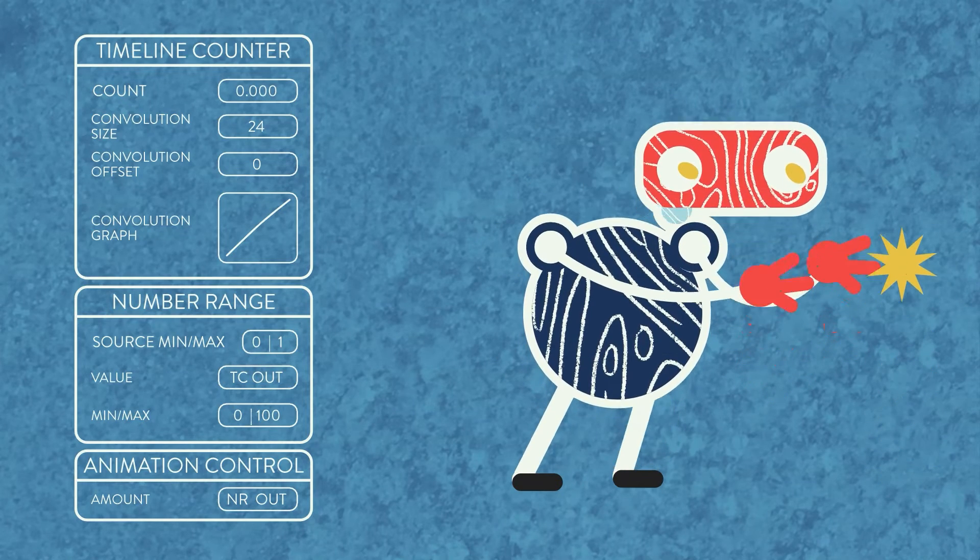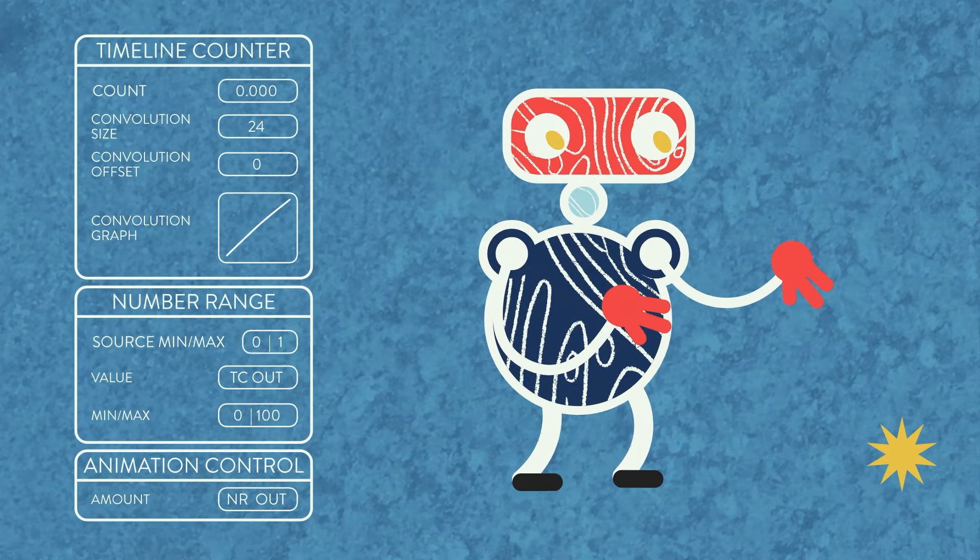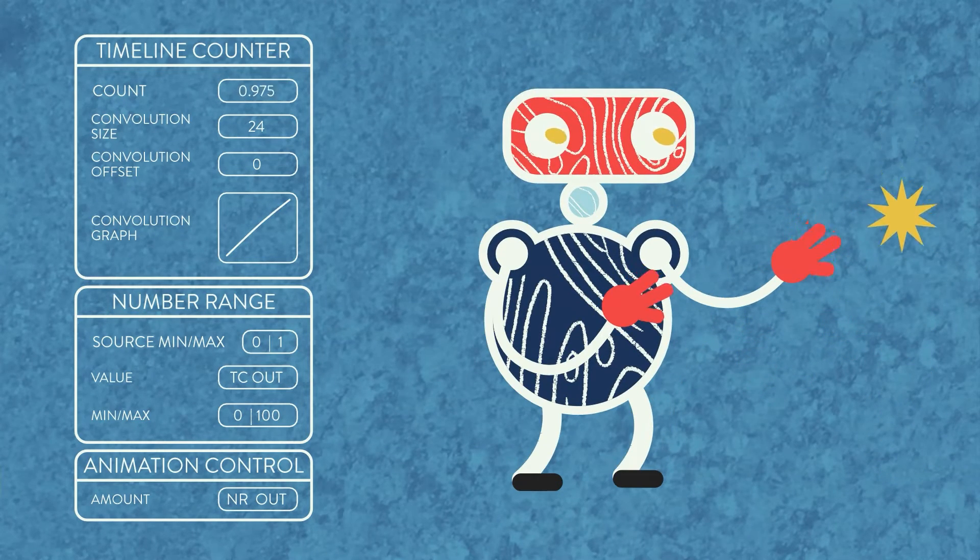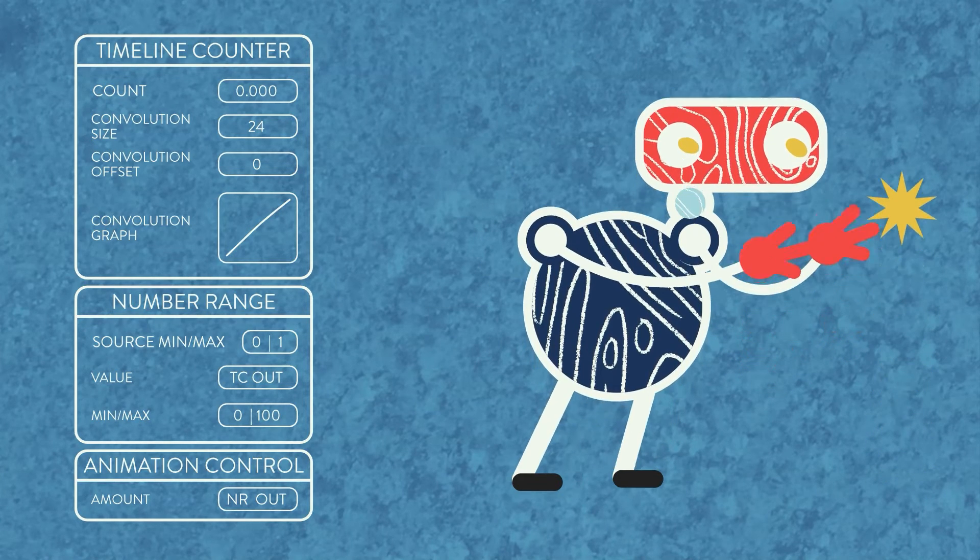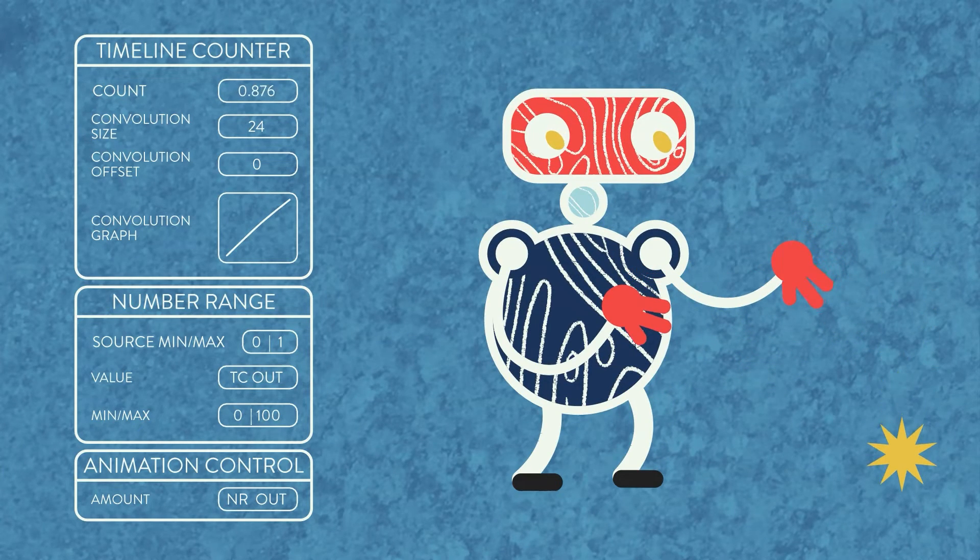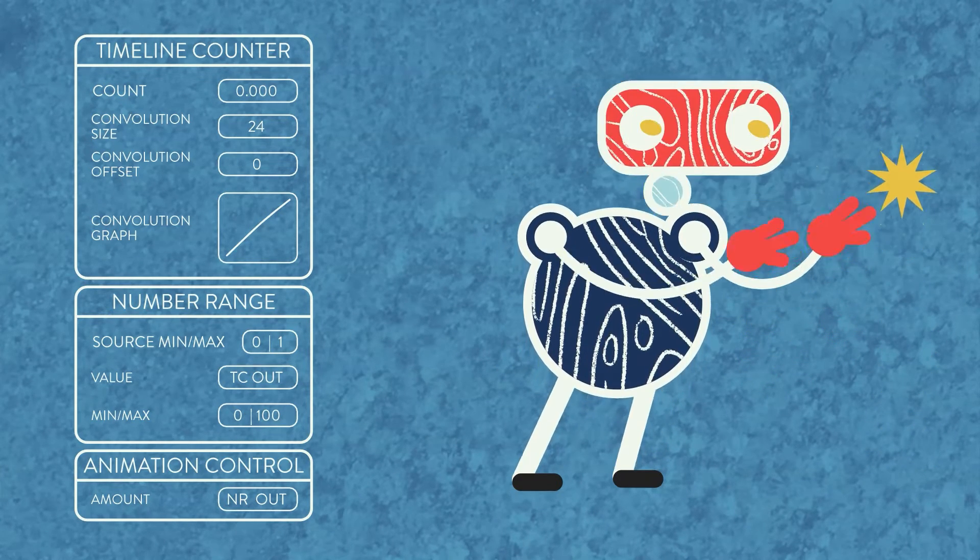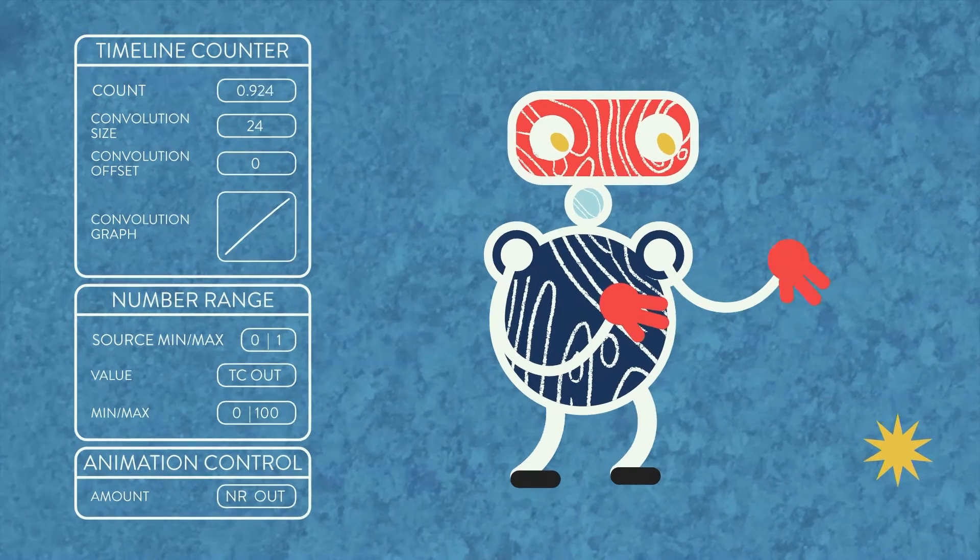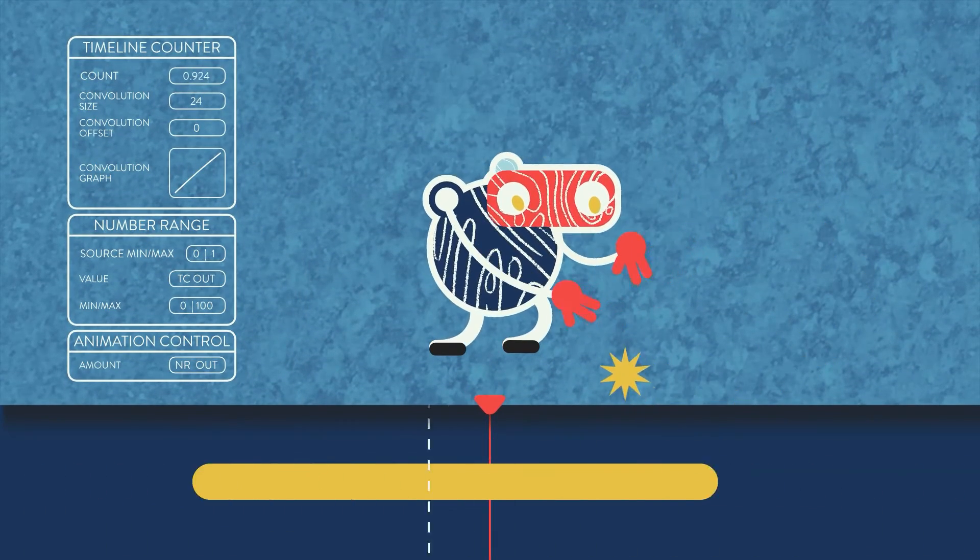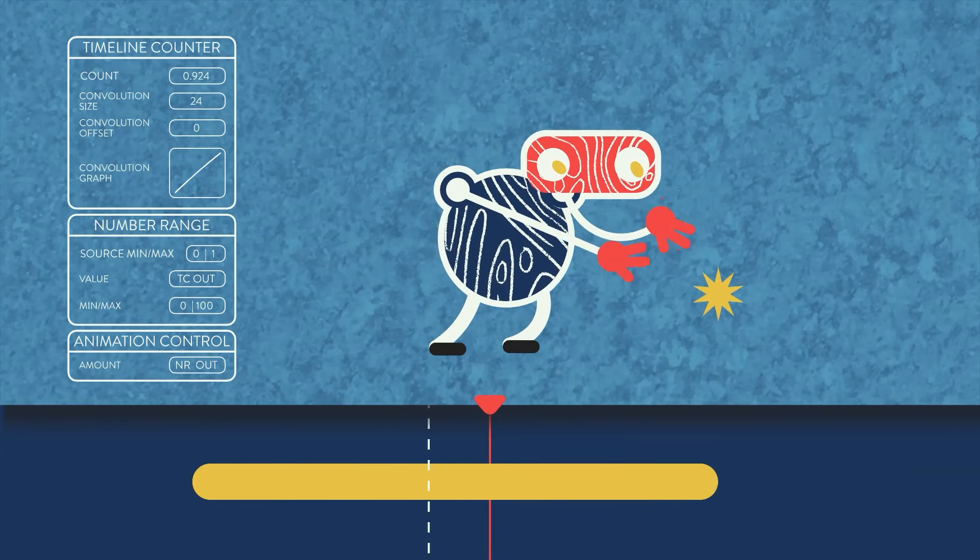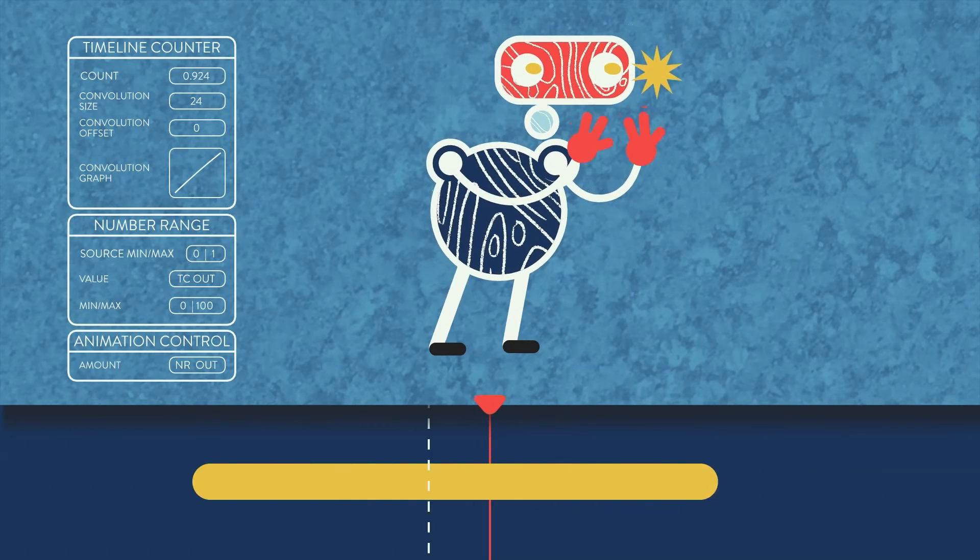And the minimum and maximum output values of 0 and 100. Next, we connect the number range's output to an animation control that is connected to all layers that have animations. What this does is as our convolution range passes through the playhead, the animation control animates our layers from 0 to 100.